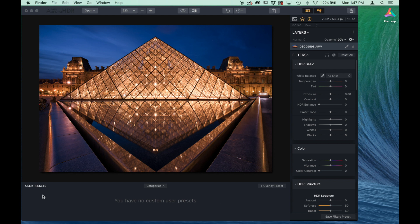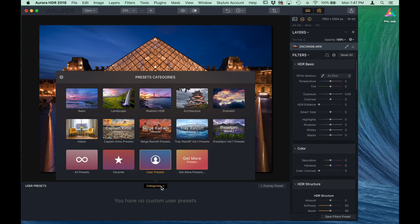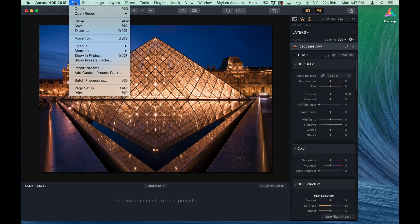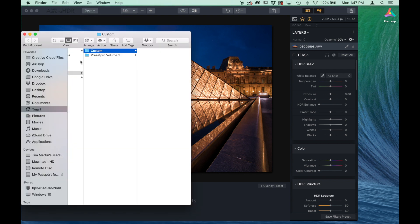So I've got the user presets open here, and let's just check that out. There it is there, and let's go up to the top and find that folder. So all you got to do is file, show presets folder.